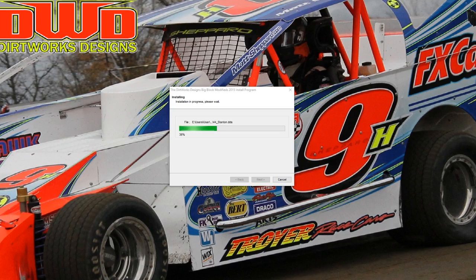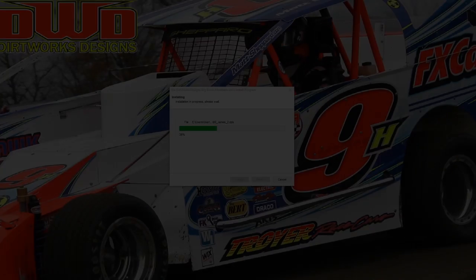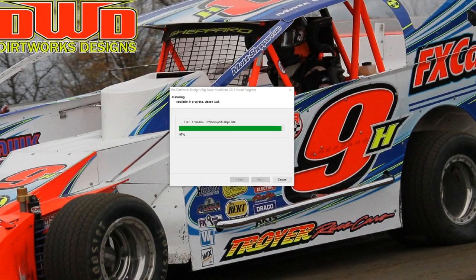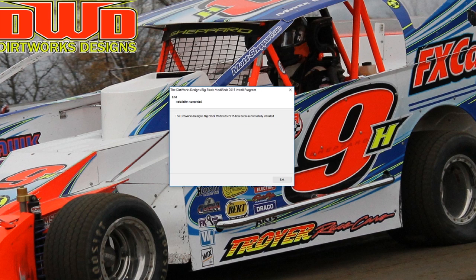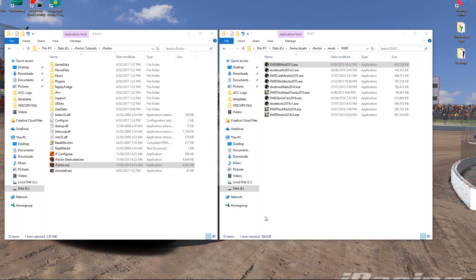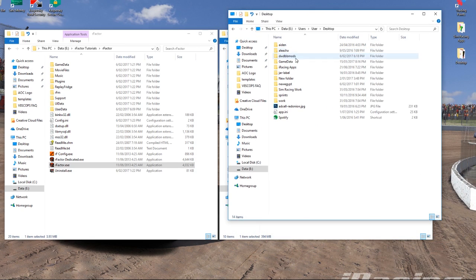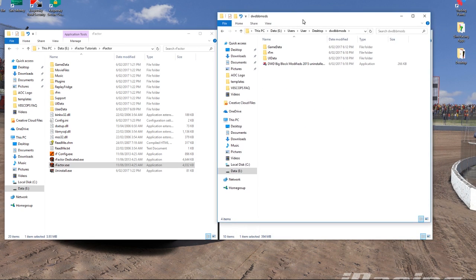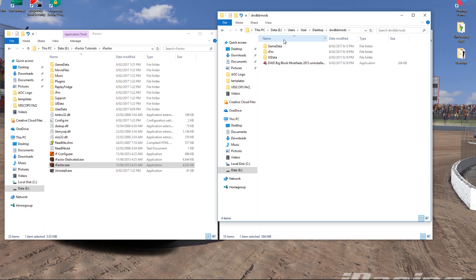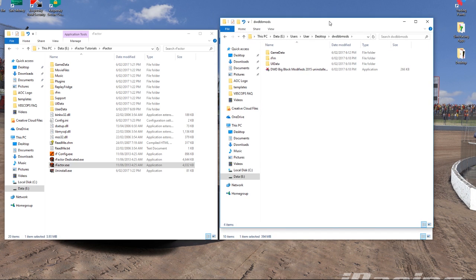We're back and this is just about finished — only a couple of percent to go. Now that it's done we've got the exit button saying it's successfully extracted. We'll hit Exit and quickly drag in the folder — 'DWD BB Mods' — which is the one we just extracted.